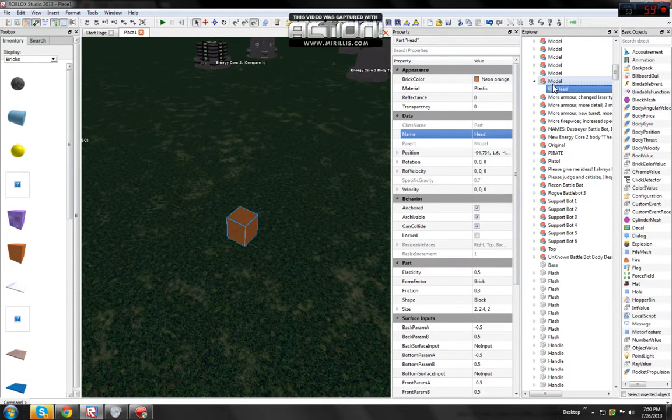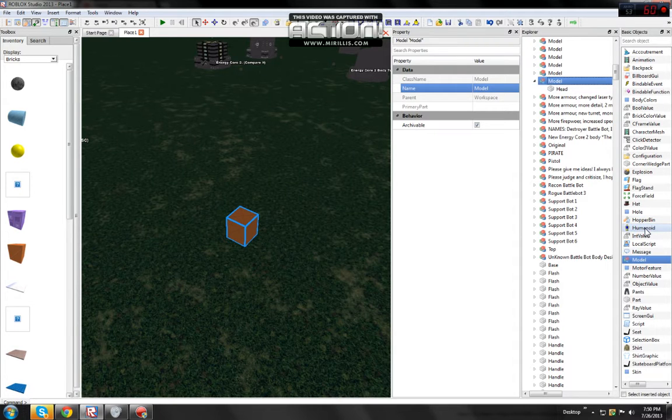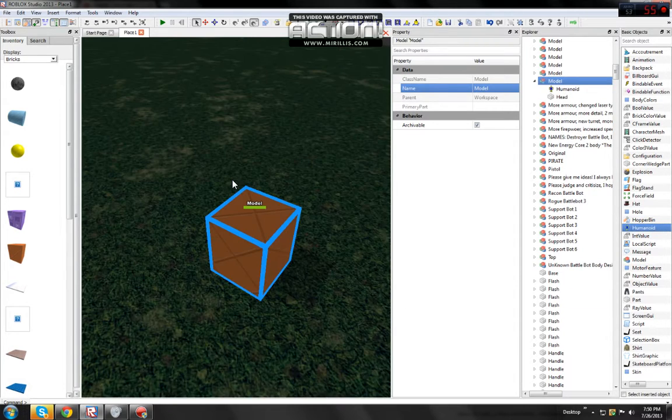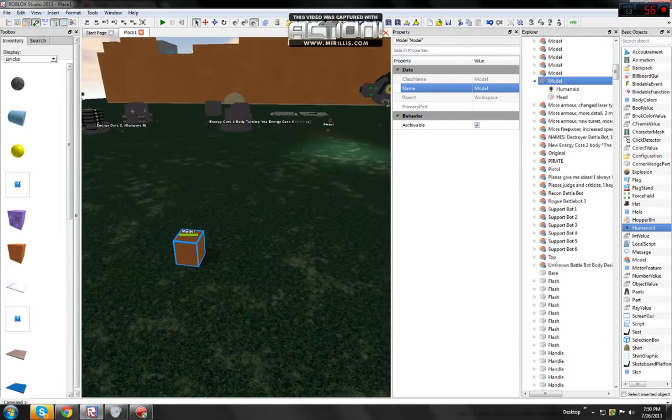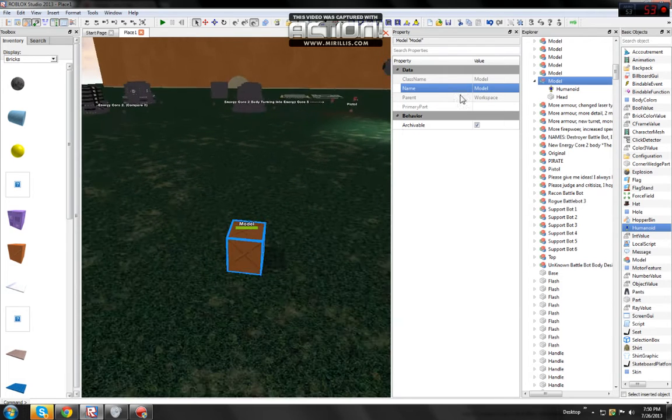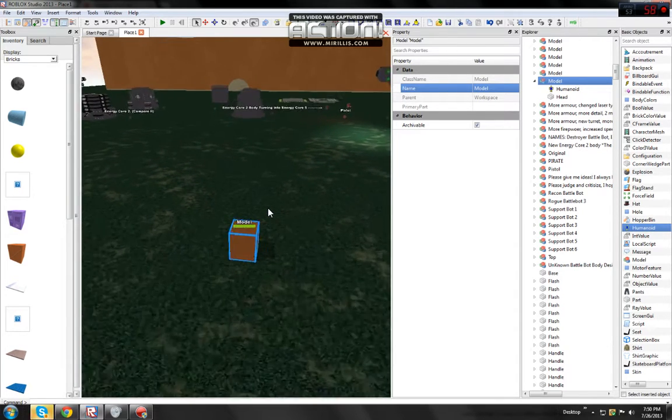Alright, so it doesn't say anything. You need to put in a humanoid into it. Then you've got a brick that says model with a health bar.